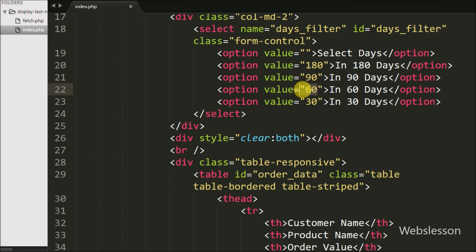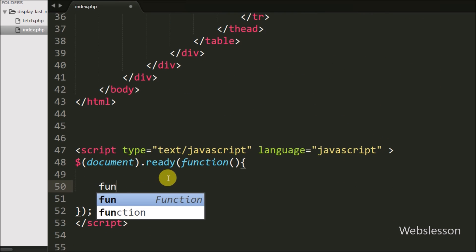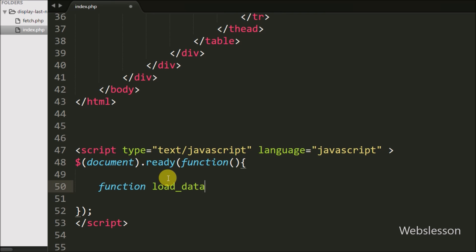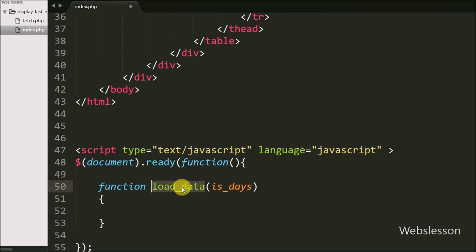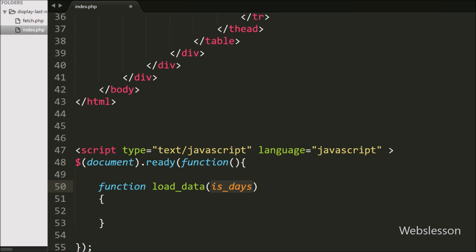When we select a particular number of days, the script will load the last selected days data into the DataTable without refreshing the web page. Now we have moved to write the jQuery code to initialize the DataTables plugin. Here first we have created a load_data function with an is_days argument. Under this argument we will pass the selected days from the days_filter select box. If we have not defined this argument, it will load all data on the web page.